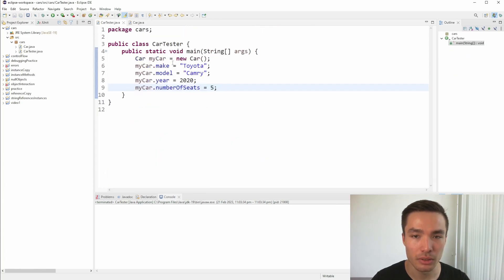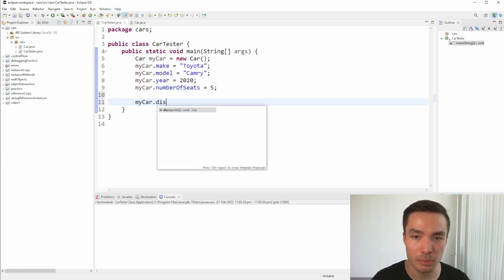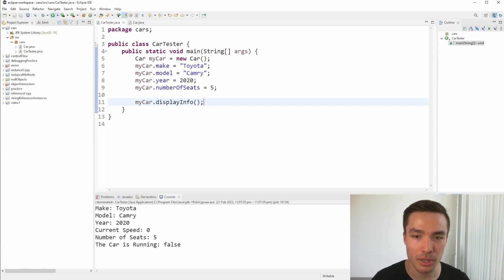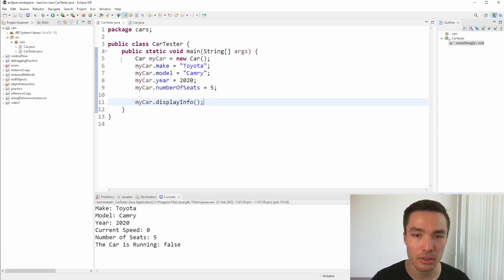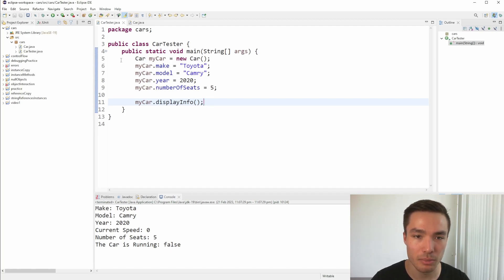Now, if we create an object of the car class in the car tester, and call the displayInfo method on it, we can see all the information about the car is printed, just as we specified in displayInfo. Notice that this is still an instance method, it just doesn't modify the instance attributes themselves.